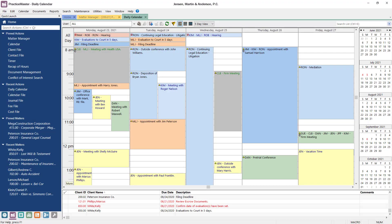If you use Outlook, Practice Master can be optimized to sync your calendar events, tasks, and contacts, as well as allow you to create journal records or fees so that you never have to worry about entering the same data twice.